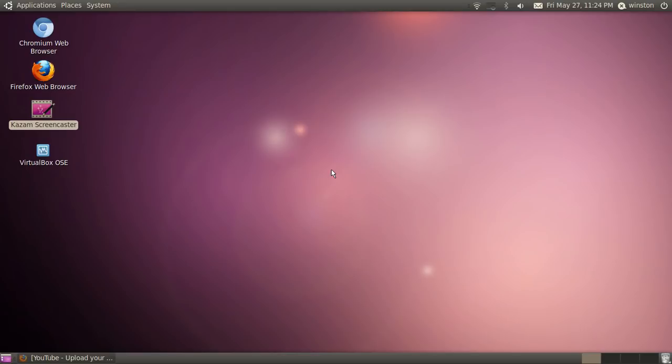Hey what's up YouTube, this is a quick video and I'm going to show you how to change your theme in Ubuntu 10.04, 10.10, and 11.04. To do this, you just need to go to your desktop.